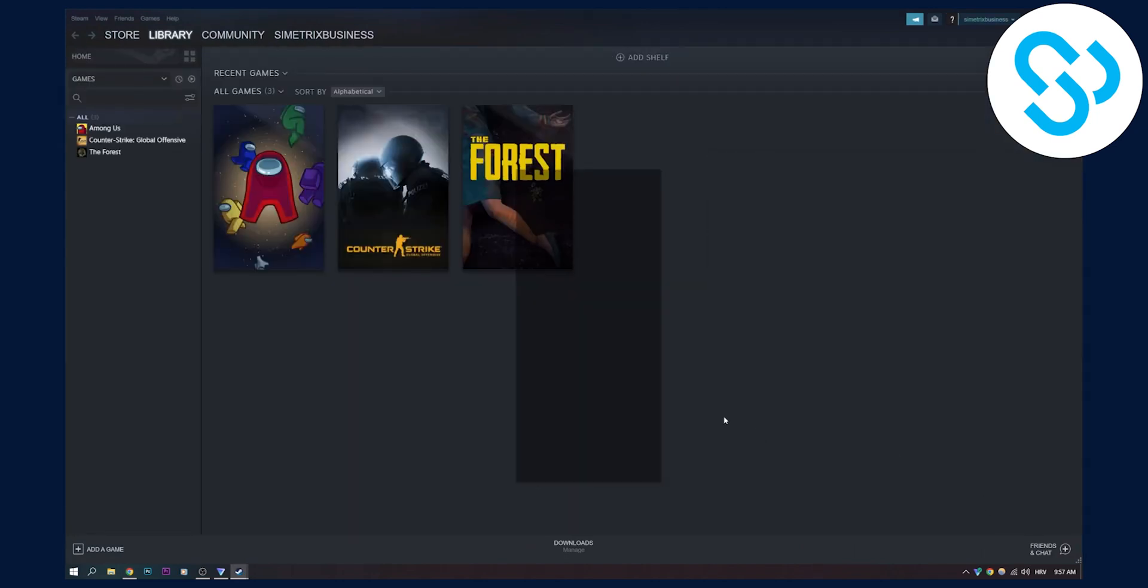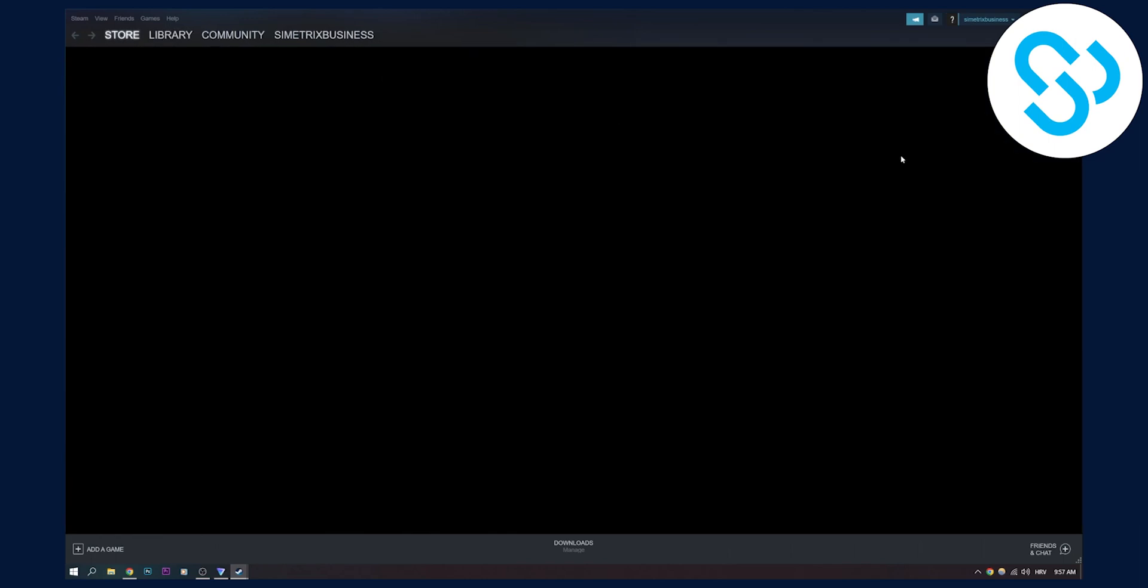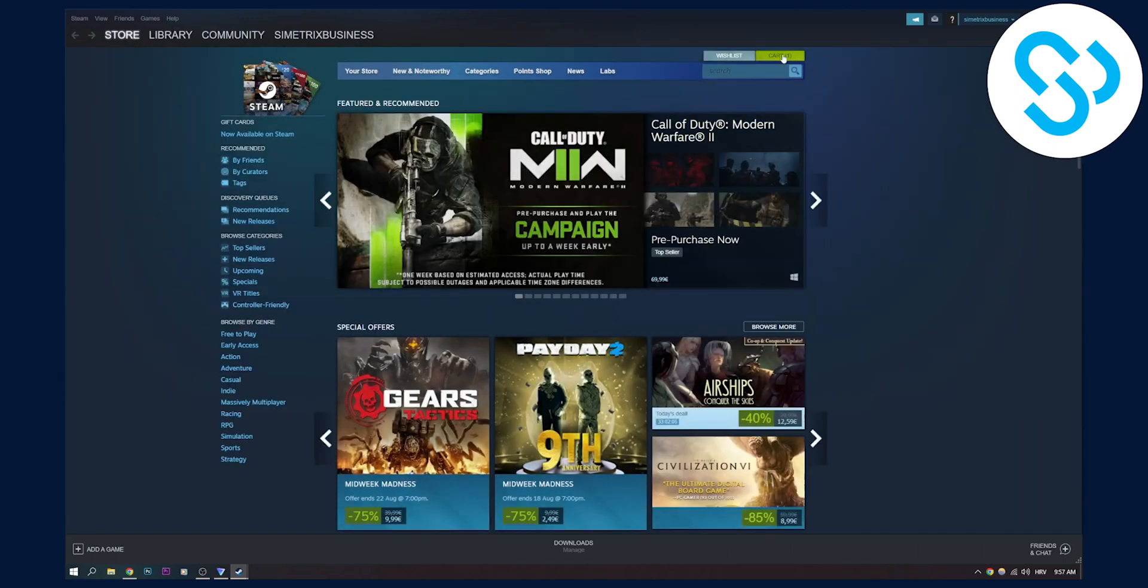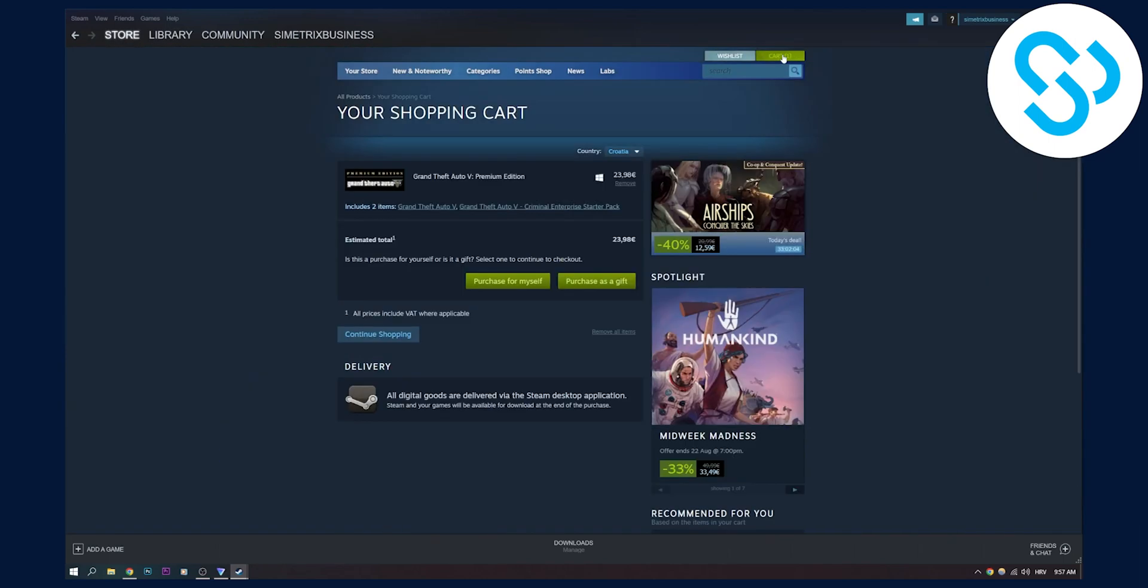Once we're in our account, we can go back to store and cart. As you can see, we can now change our country. My country is usually Croatia, but since I changed to Netherlands, I can change my country to Netherlands now, or I can click other.